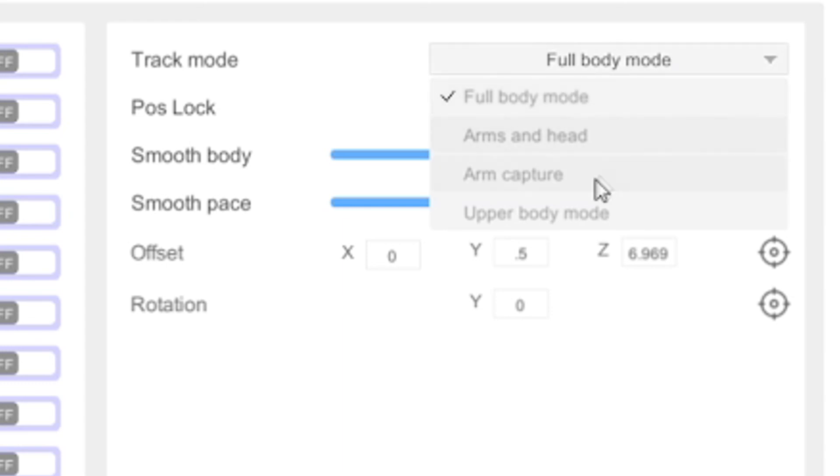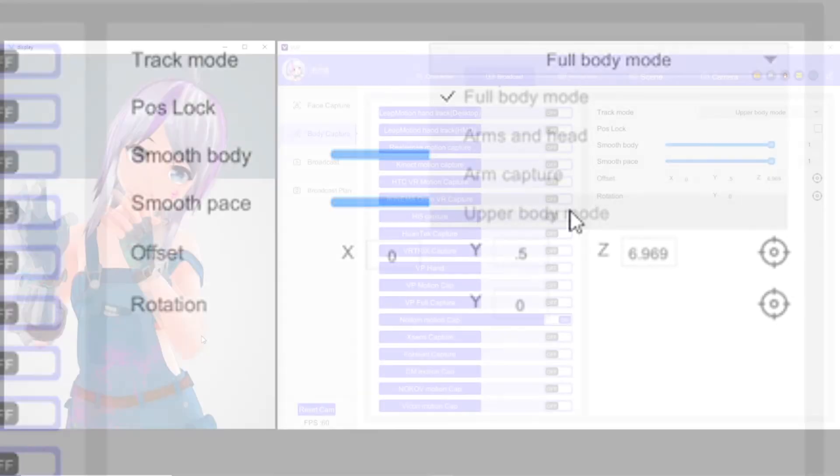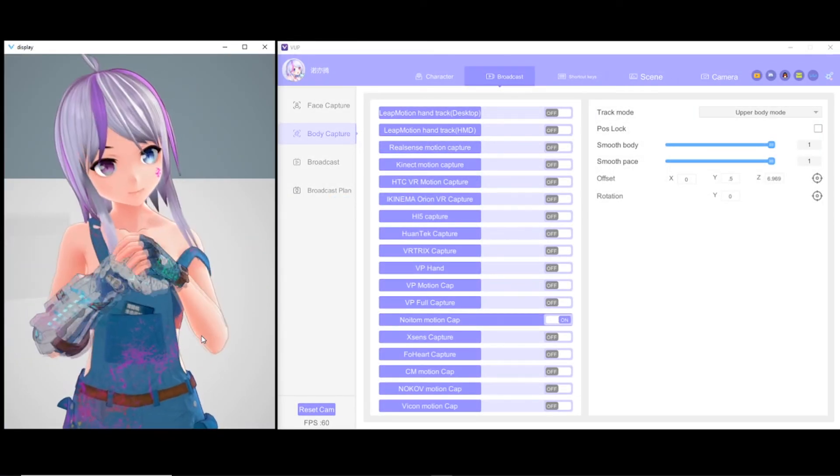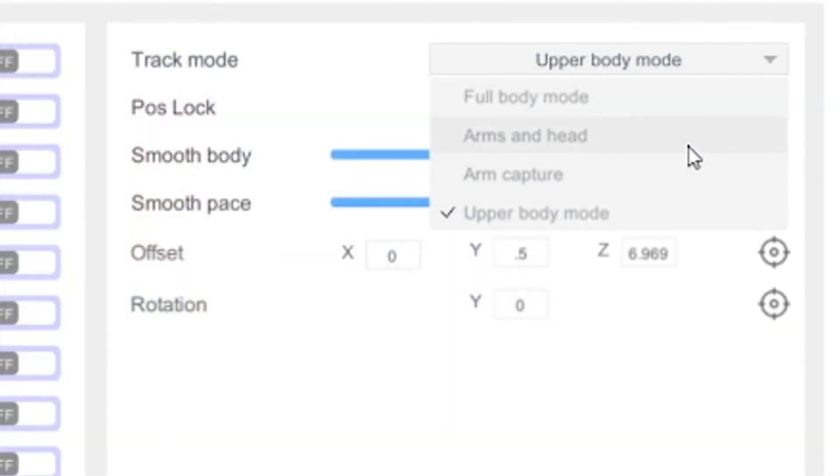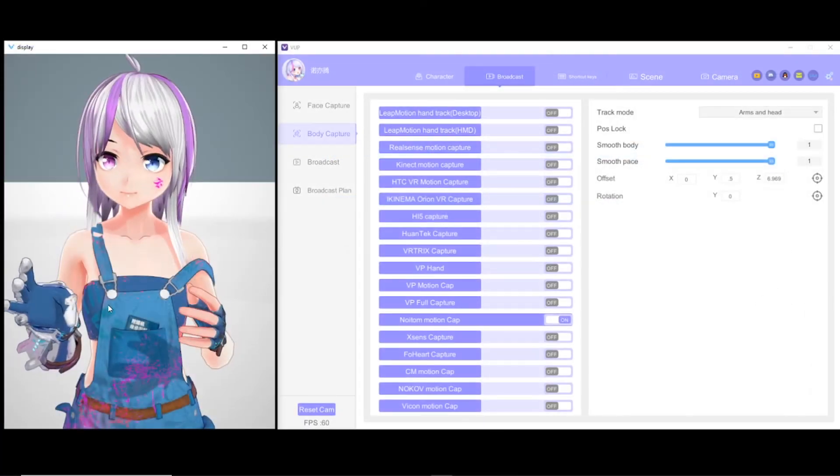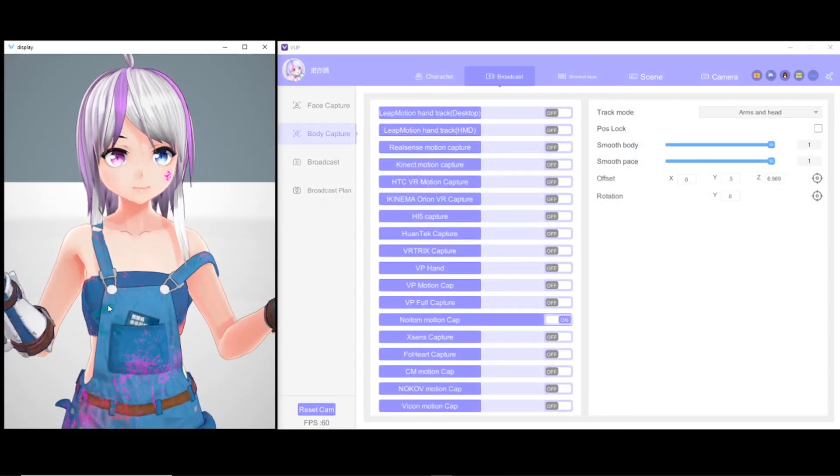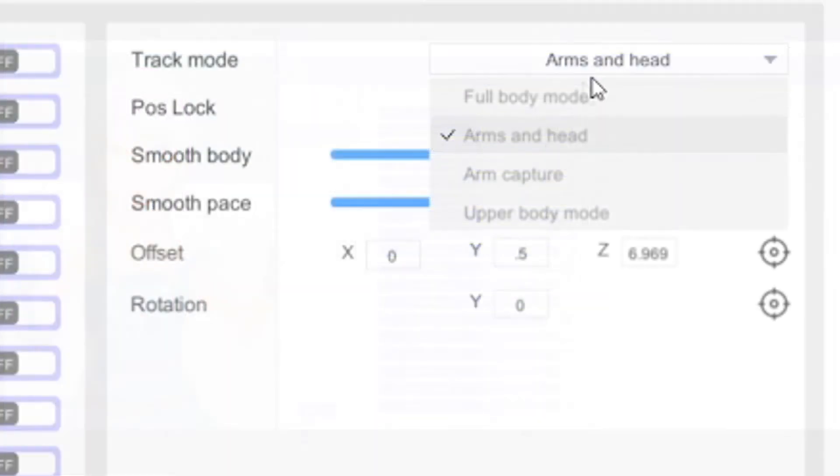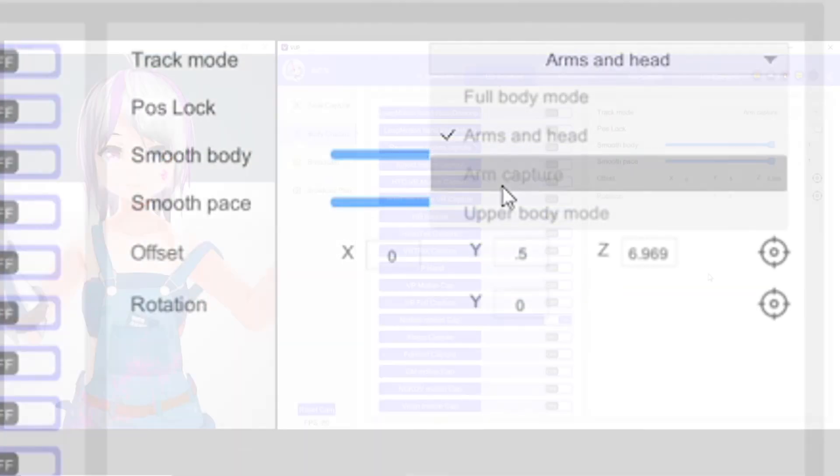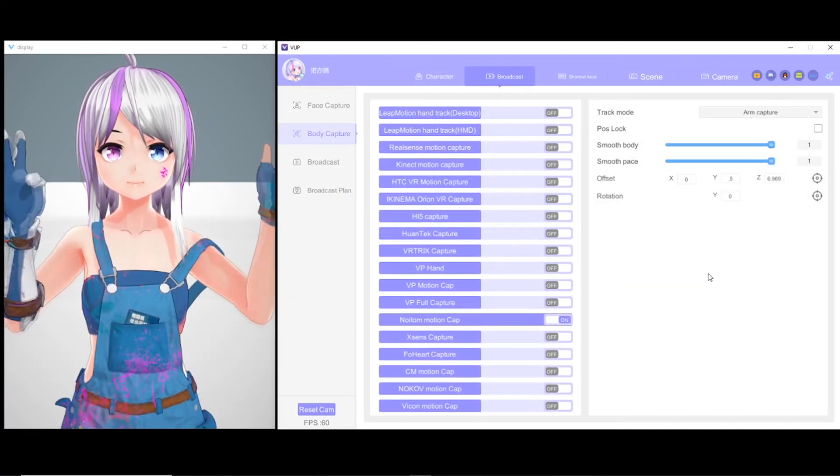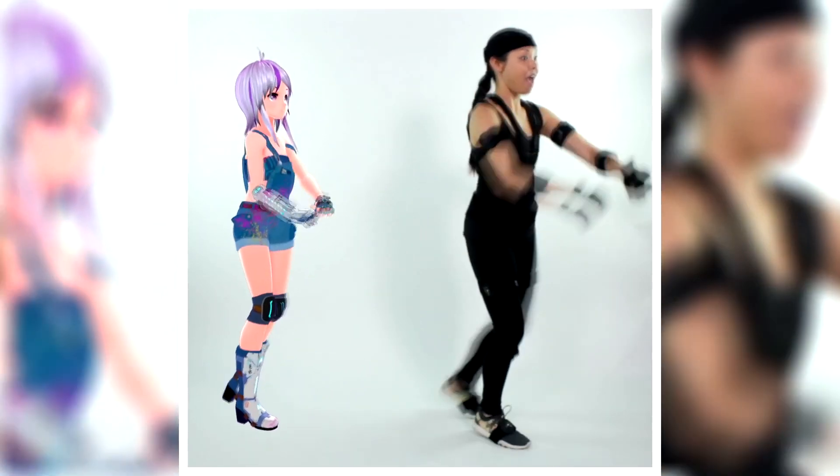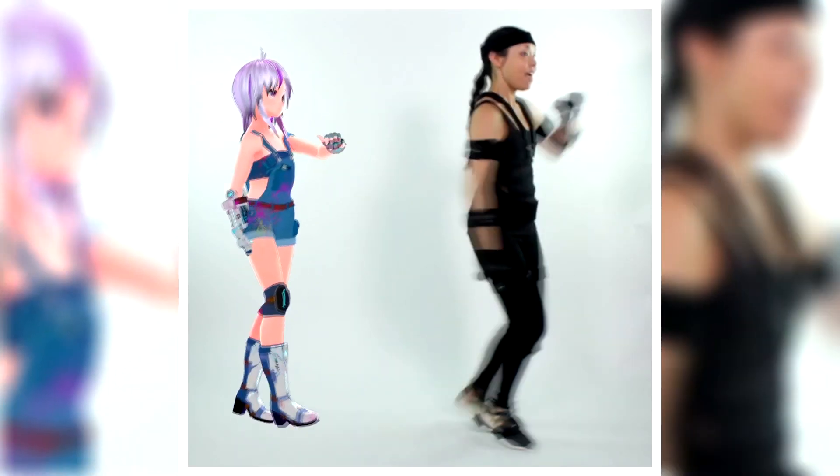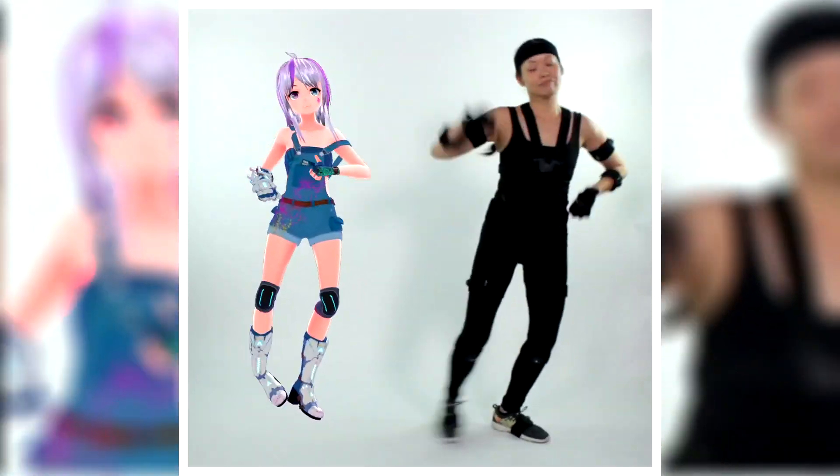which offers different types of body tracking. You have full body, upper body, arms and head, and arm only capture. Now you're ready to capture full body motion for your streams or videos. I'll see you next time.